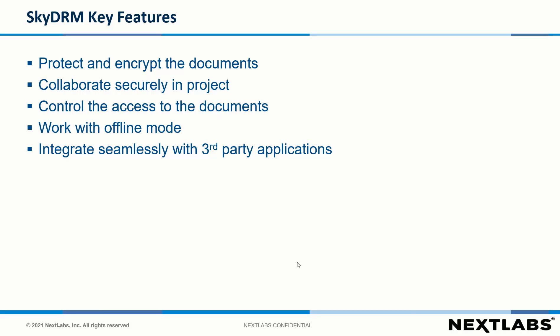Thank you for watching our SkyDRM demo. In this video, we demonstrate the five key features of SkyDRM: protect and encrypt the documents, collaborate securely in projects, control access to the documents, work in offline mode, and integrate seamlessly with third-party applications.